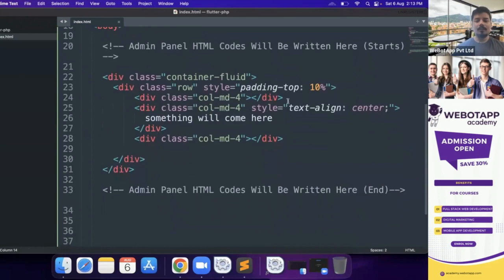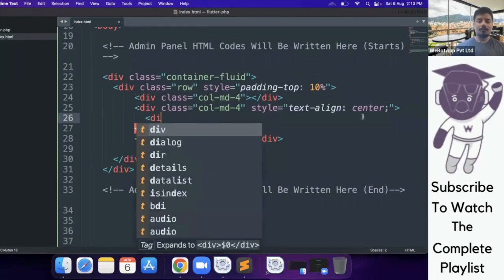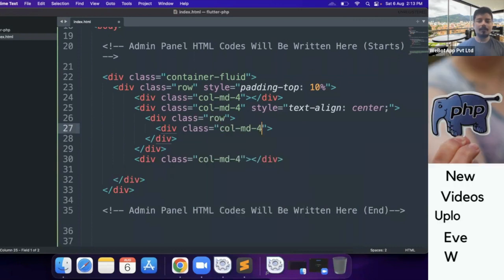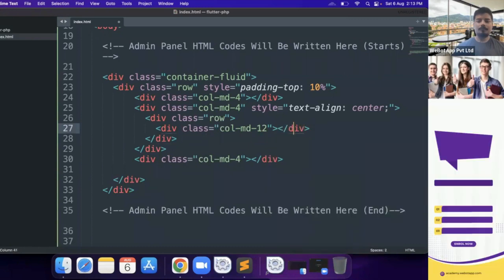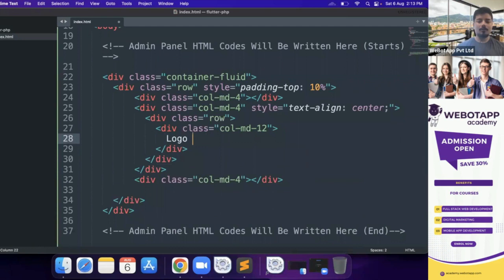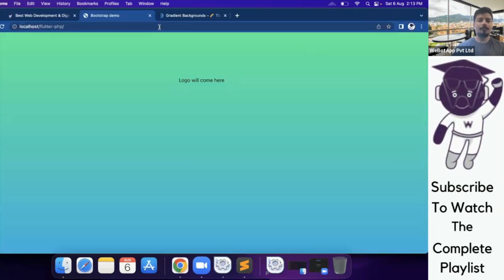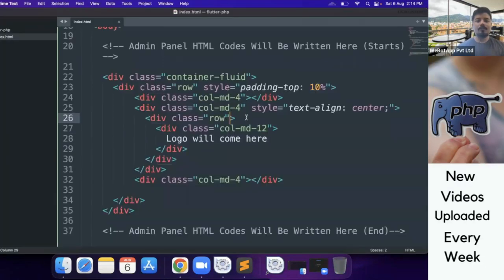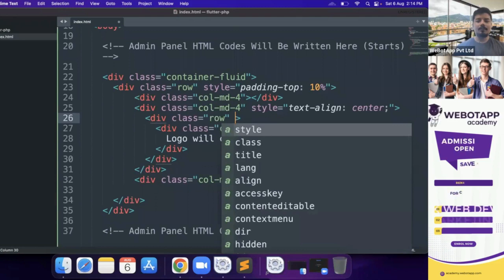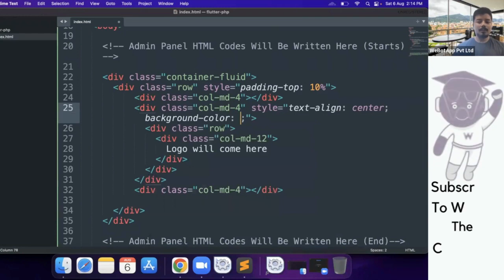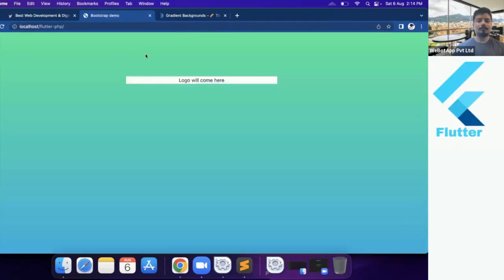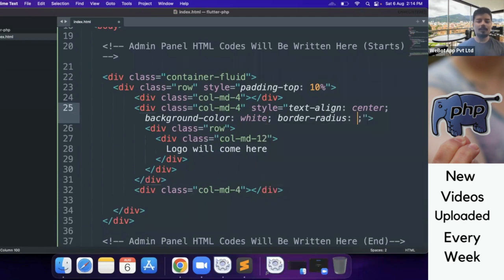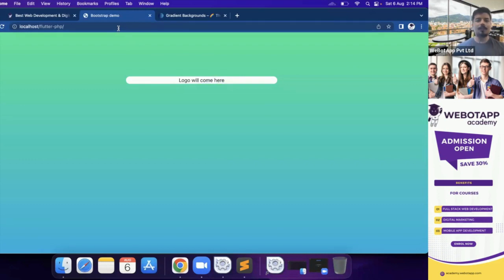Now here I'll be creating one new row div with class row, and another div with class col-md-12. Here I will use the logo — the logo will come here. Now I'll give some background color to this portion. I'll be adding background-color equal to white, and then I'll add border-radius of 20 pixels. Let me check — it is pretty perfect.